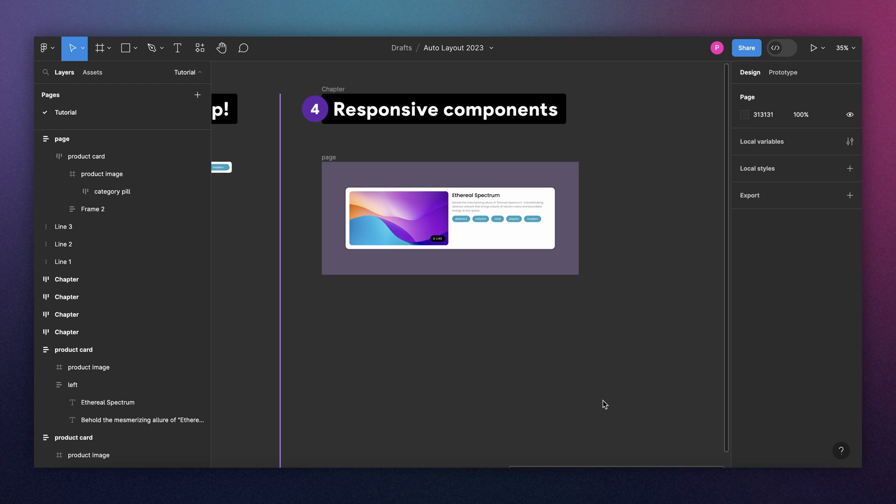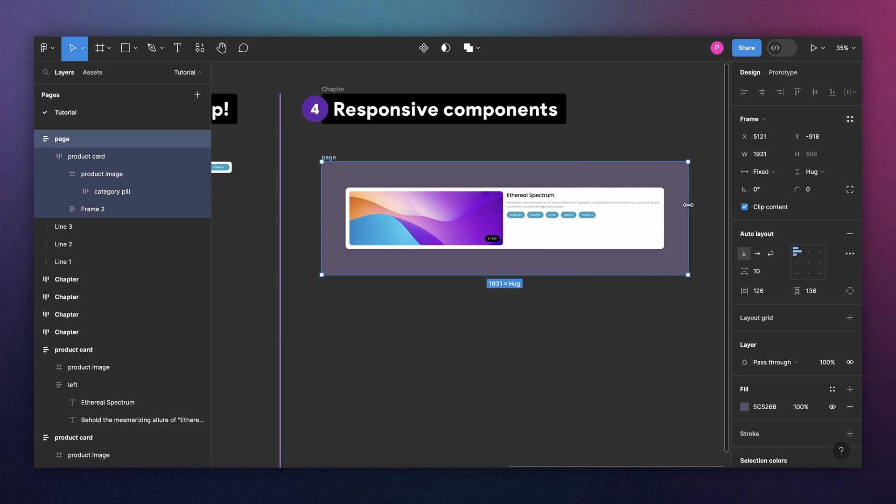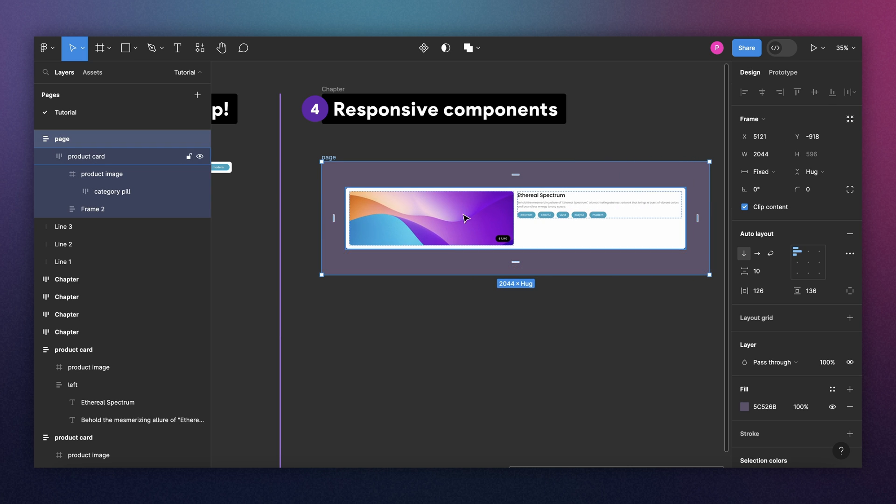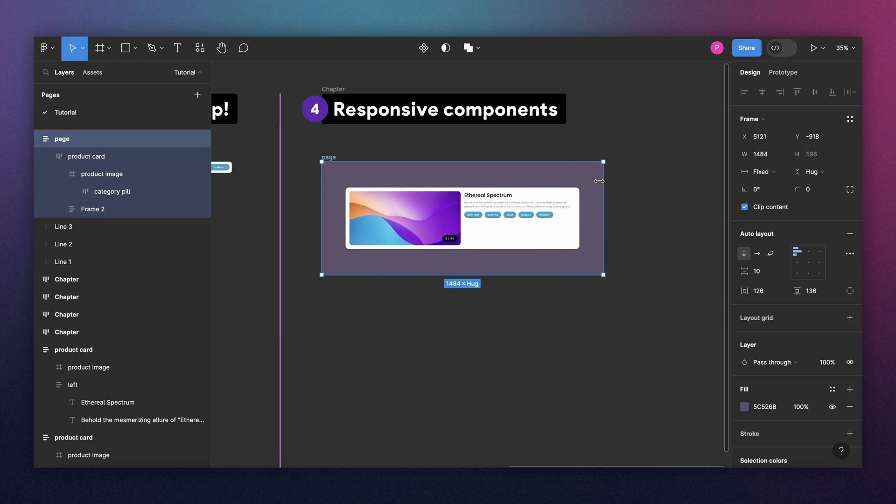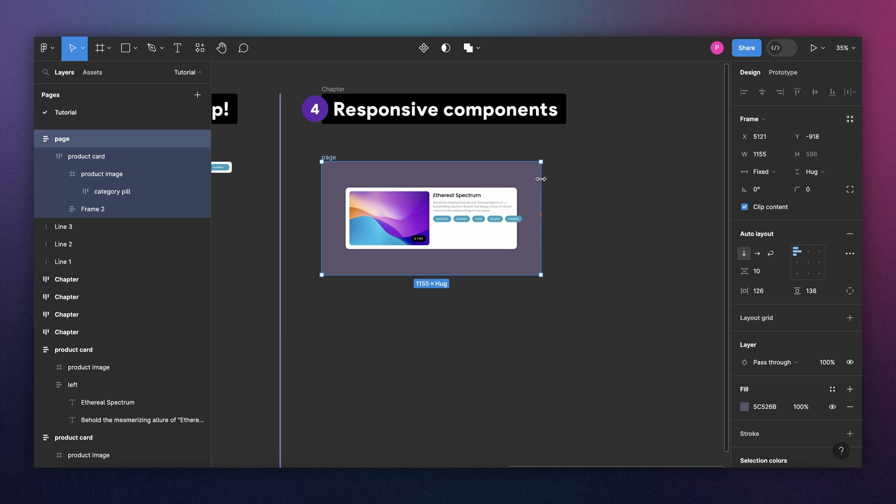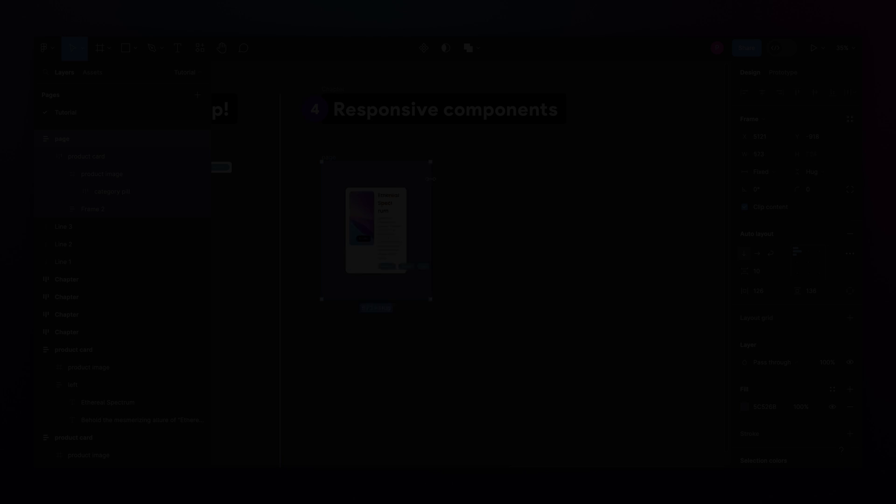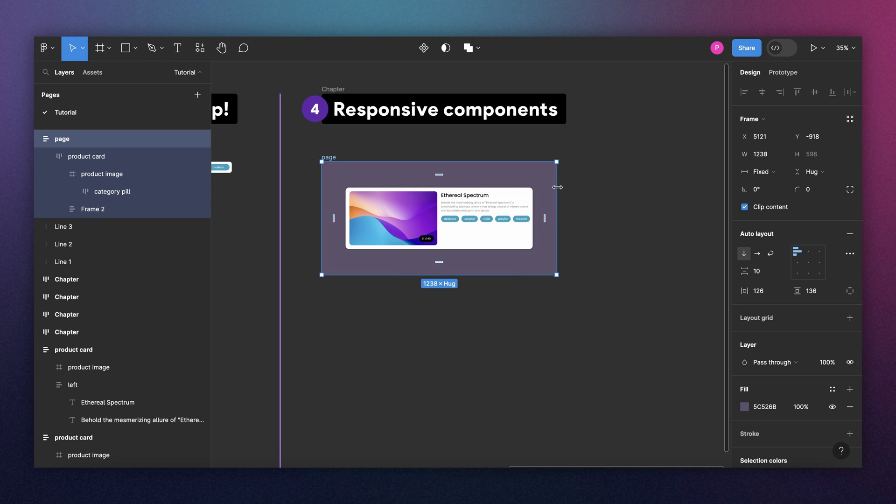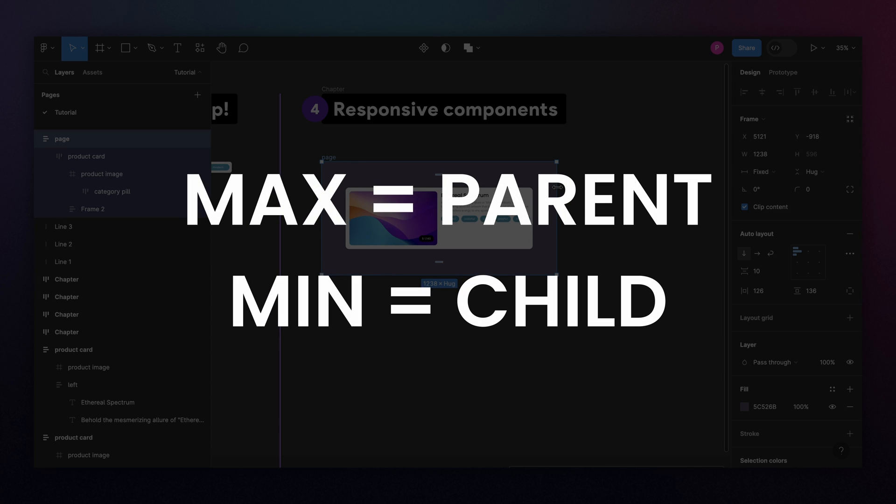And now let's combine all these features to make this a fully responsive component. So imagine that this container is your page and your page will be changing depending on the screen size. So for a large desktop screen, it will look like this. And right now, all the items are set to fill. So your component will stretch like this. We don't want that. And for smaller screens, for a mobile size screen, it will look like this. Terrible. So let's fix this.